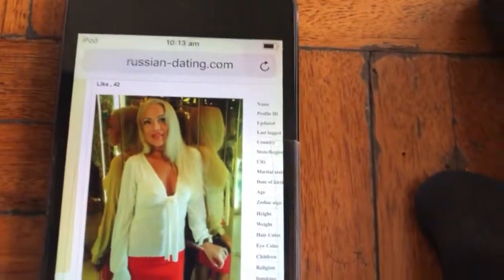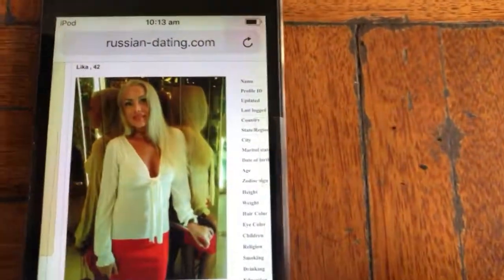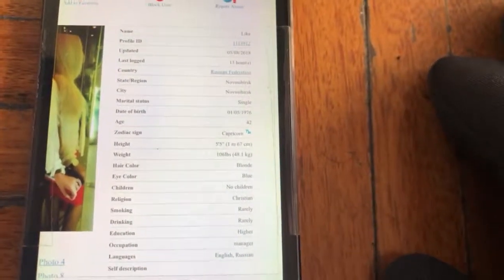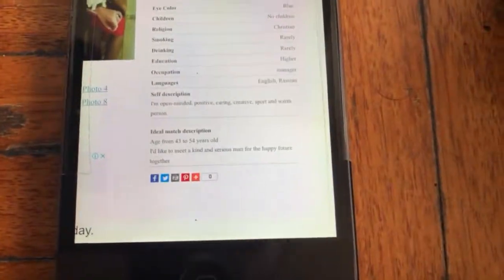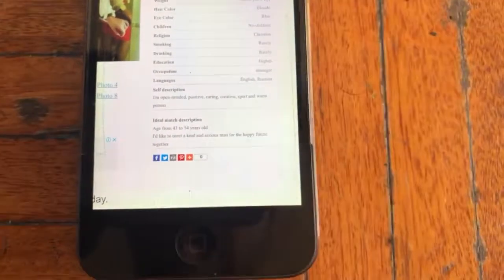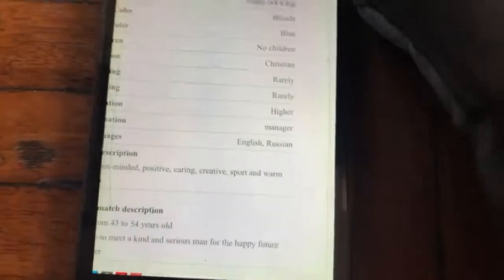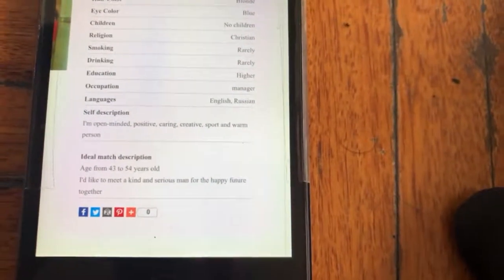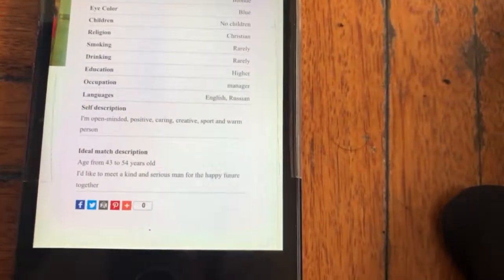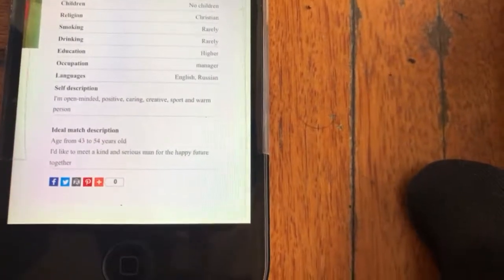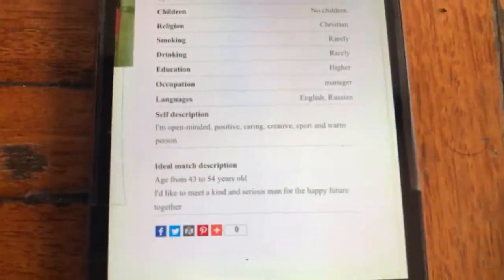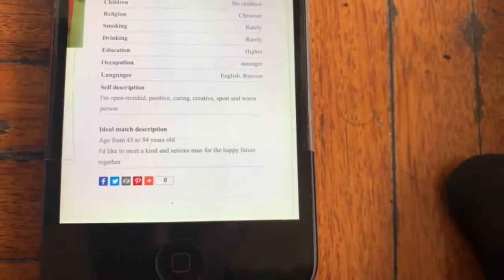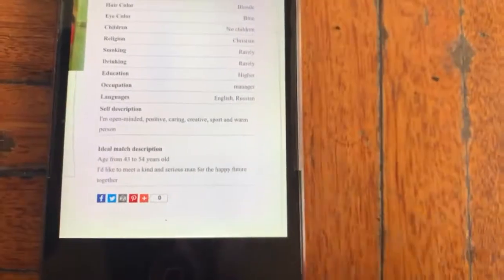This one, a 42 year old woman, she's got a lot of photos. Again they use excessive makeup. When you look at occupation, a manager - I've seen many occupations in women's profiles in Russia or Ukraine: a manager, a teacher, a caseworker, assistant doctor. Automatically I can tell a profile is fake. Also when you look at self-description: 'I'm open-minded, positive, caring, creative, sport and warm person' - I can see that one's fake already.